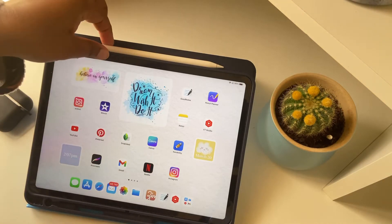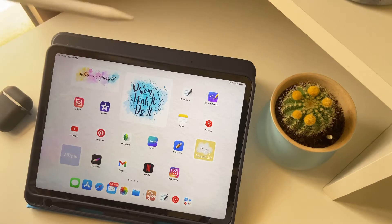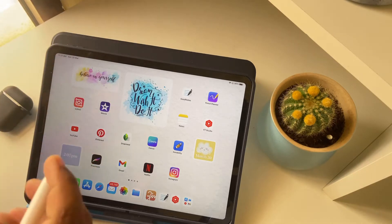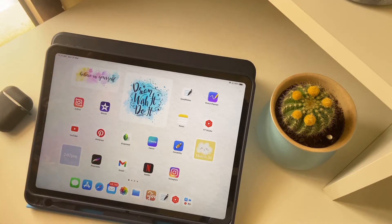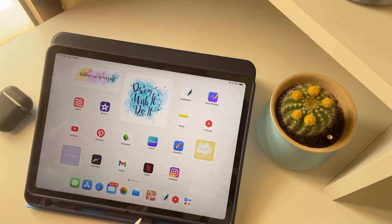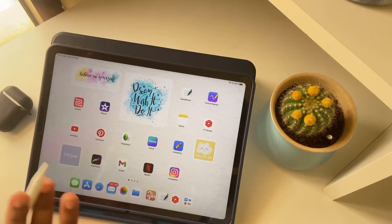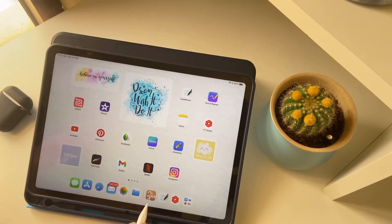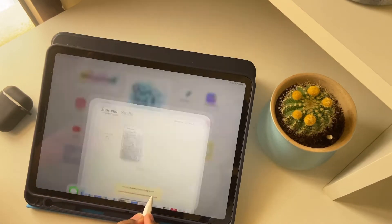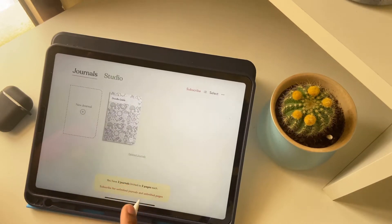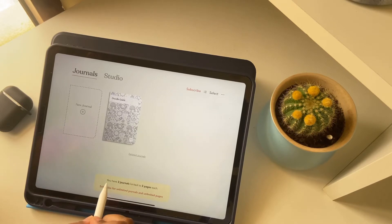Hi guys, my name is Hamna. Today I'm going to show you how you can use the Zinnia app for free. It's a subscription app, but in the free version it allows you to have three channels, limited to three pages each.